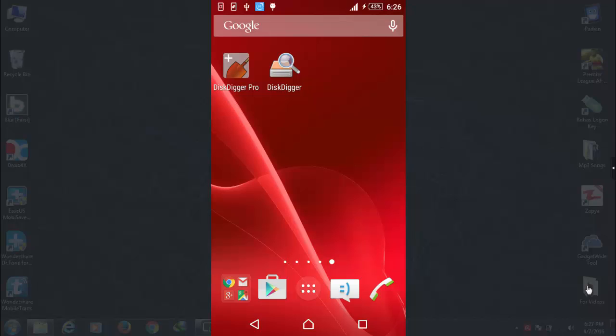The app is called DiskDigger. This app is totally free and available on Play Store. It has two versions. One is DiskDigger Pro and the other is DiskDigger. DiskDigger Pro works on rooted Android phones while DiskDigger works on non-rooted Android phones. DiskDigger Pro recovers all file types including MP4, audio, pictures, etc. While on the other side DiskDigger works on non-rooted Android phones and it recovers only pictures. So my phone is rooted so I will definitely go with DiskDigger Pro.